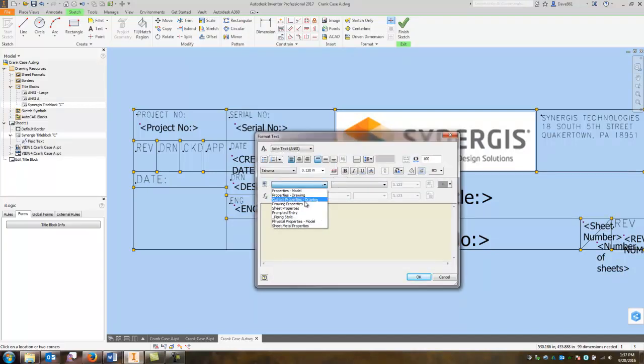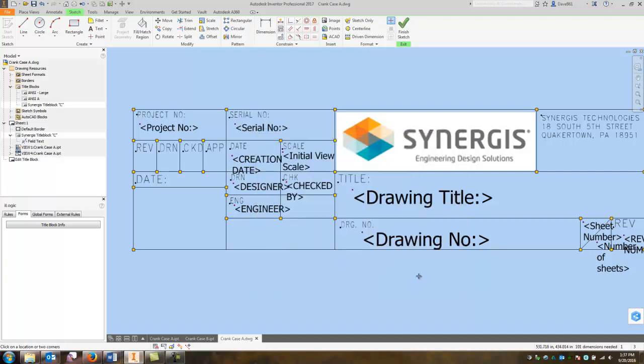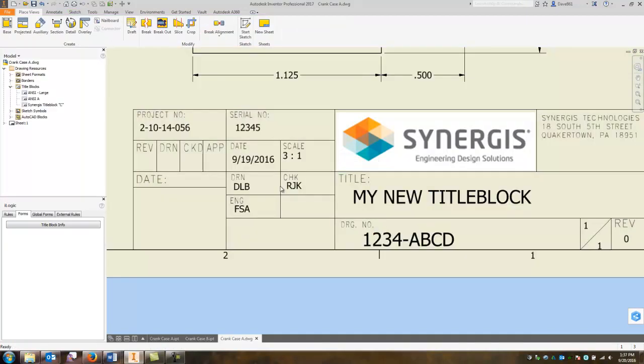and I'm going to select sheet properties and you'll see right away the initial scale, view scale comes up. I'm just going to click and add that. Say okay